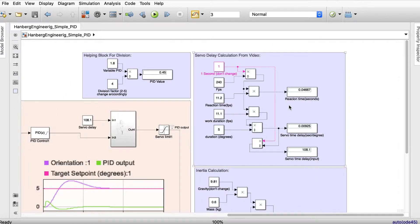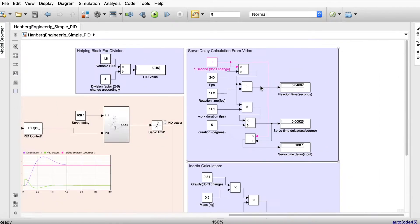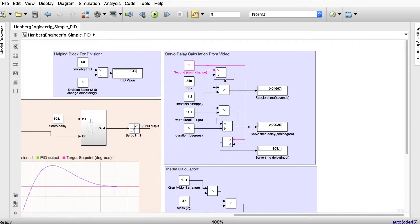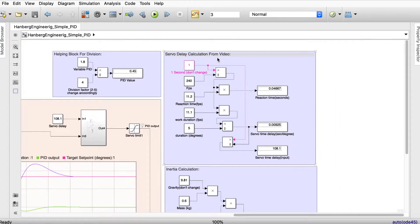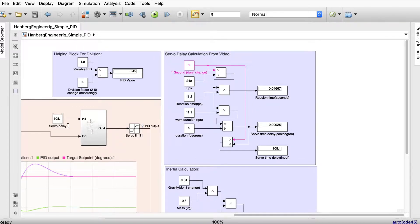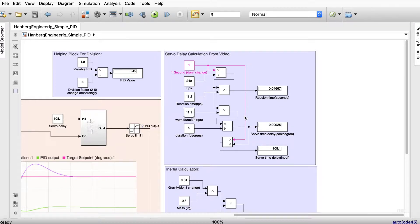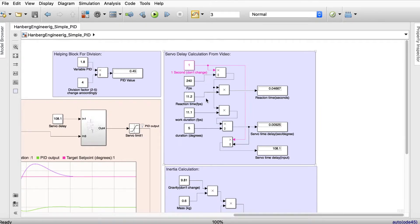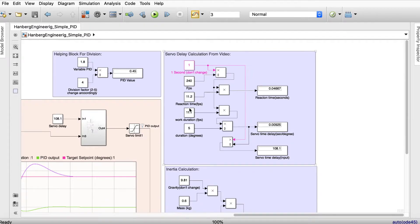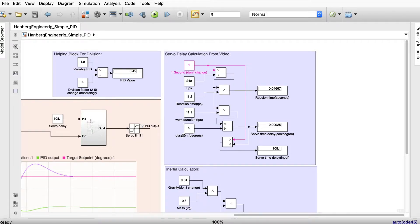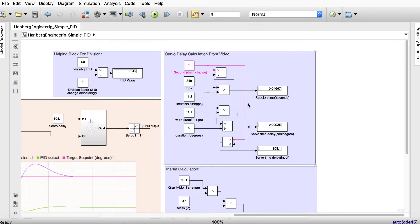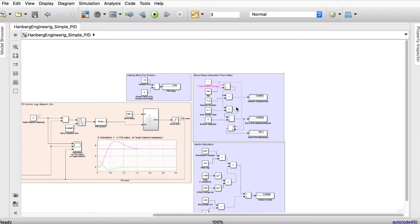Over here you see something which is servo delay calculation and you could just have it like it is right now and don't touch everything, otherwise you could take a movie of your rocket and then say how many frames per second is it, what is the reaction time in frames per second, what is the work duration frames per second and what is the work duration maximum in degrees. This is then calculated to the reaction time.